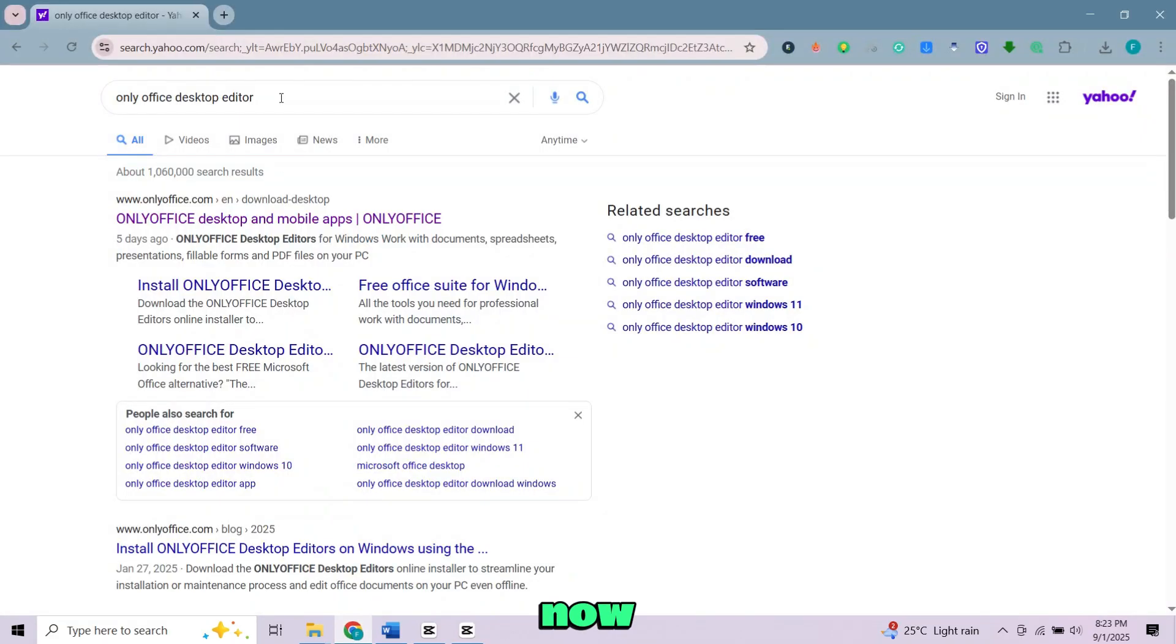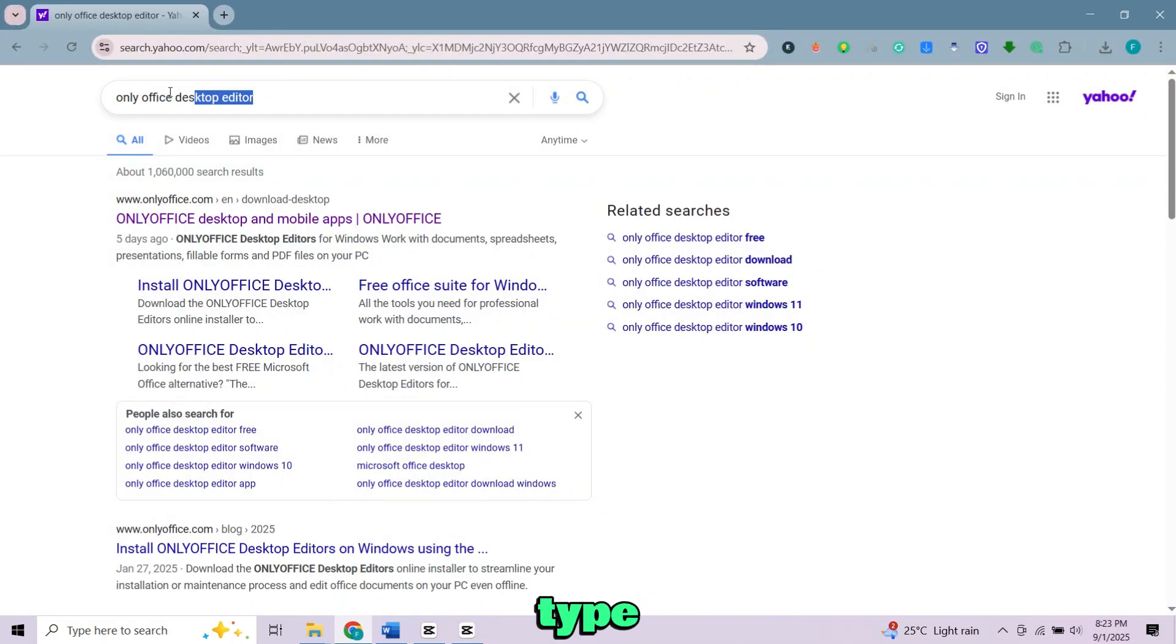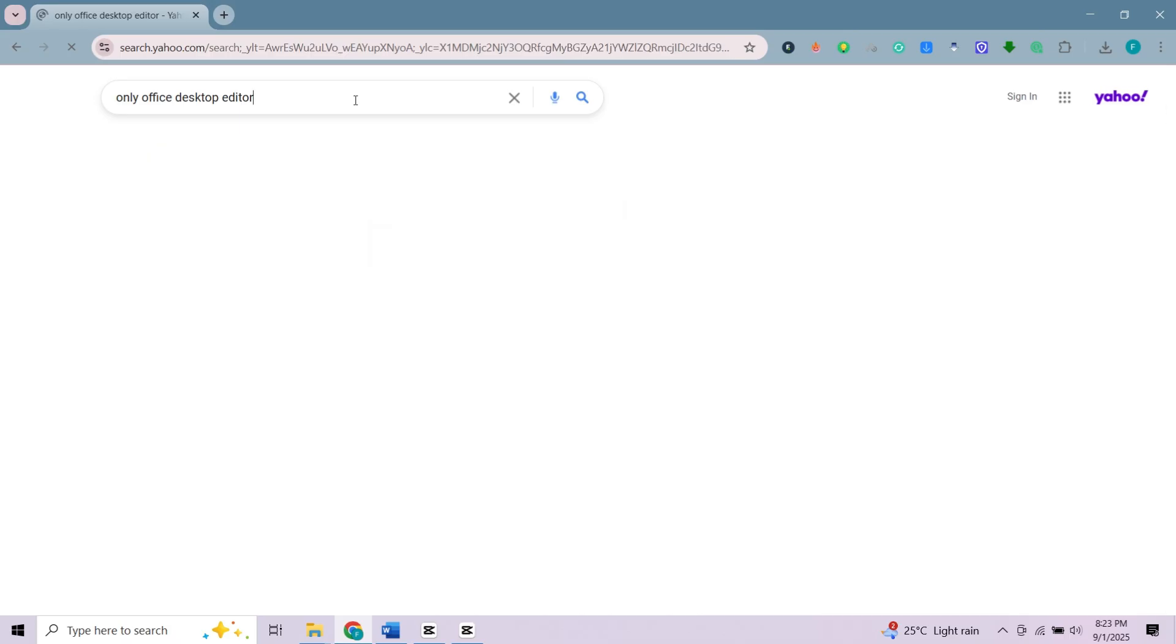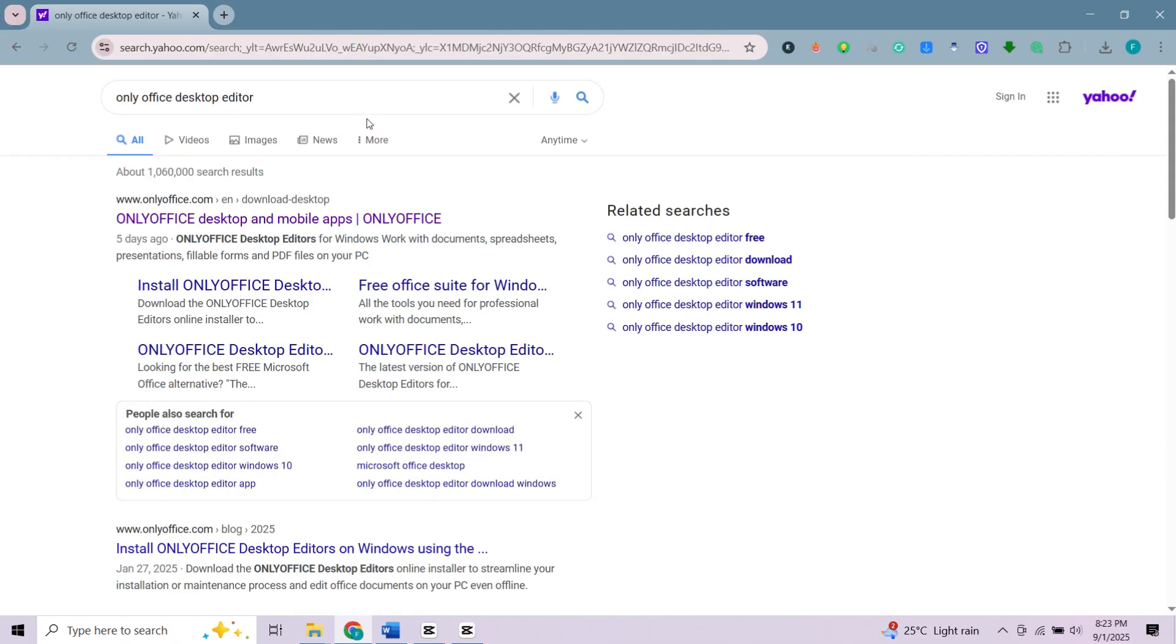First, open any browser. Now in the search bar, type Only Office Desktop Editors and press enter. Click on this website.